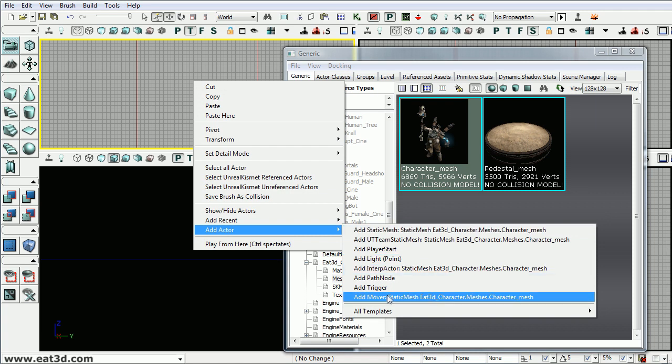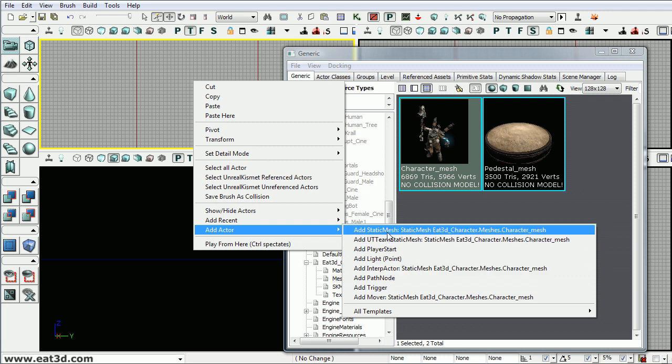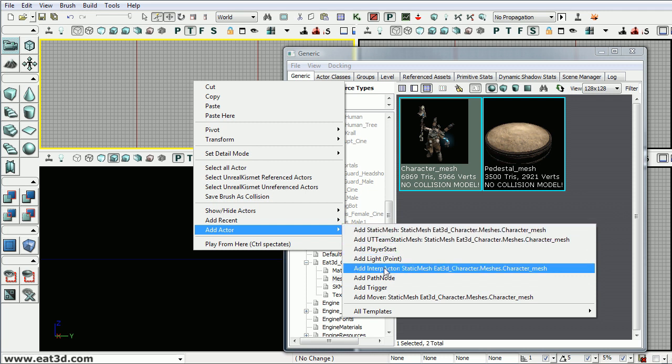You have static mesh, interp actor, and mover. We want to make sure to place this as an interp actor so we can interact with it in Kismet. A static mesh is just a static version of it that can't be interacted with.